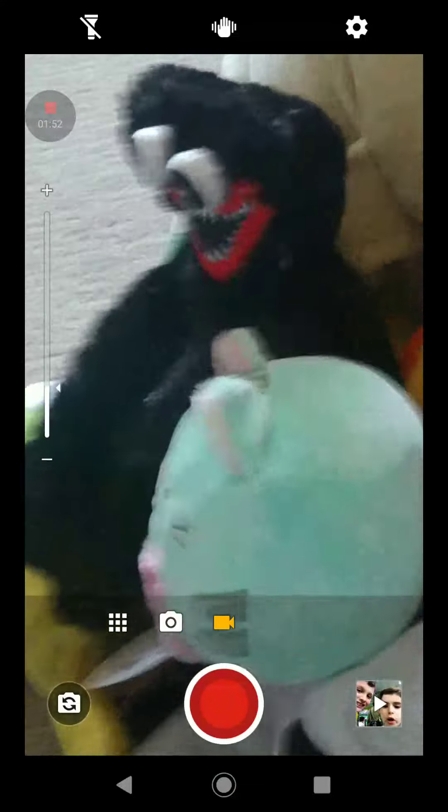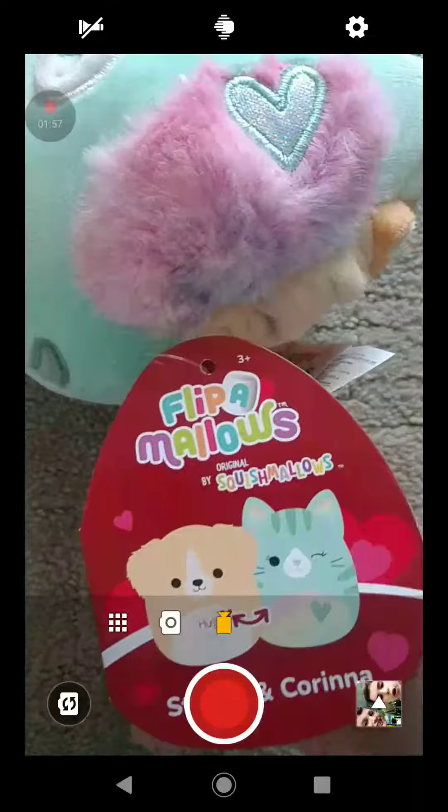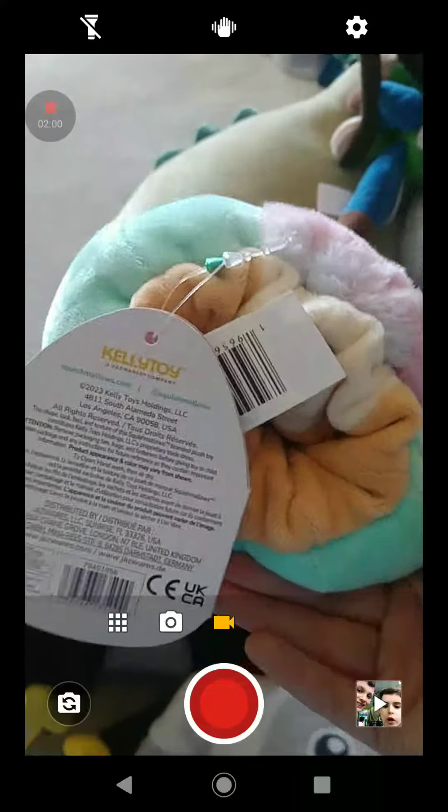I got a ton of Squish Mellows. I got this new one. It's a Flippa Mello. Flippa Mellows. It's a cat and a dog under there. You can see. Actually, it's on the tag, so I don't have to flip it.